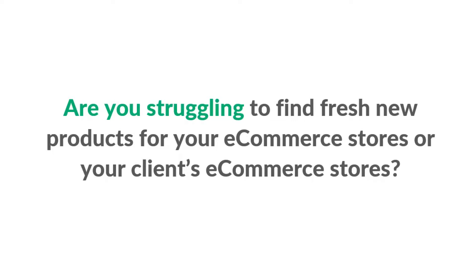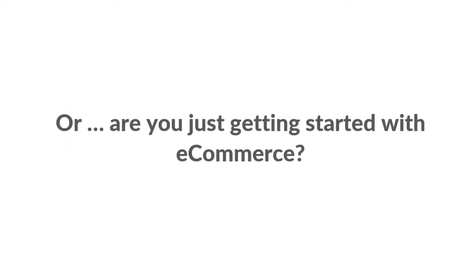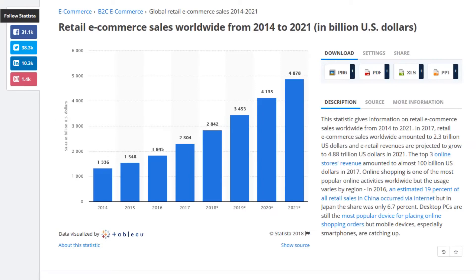Let me ask you a question: are you struggling to find fresh new products for e-commerce stores, or your clients' e-commerce stores? Or are you just getting started with e-commerce? The truth is right now is the best time ever to get started in e-commerce or add new products to your current e-commerce stores.